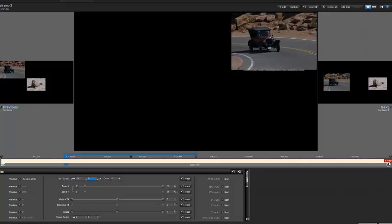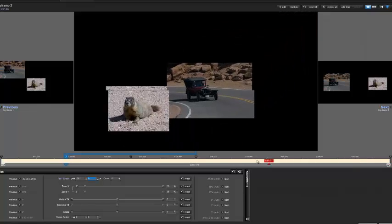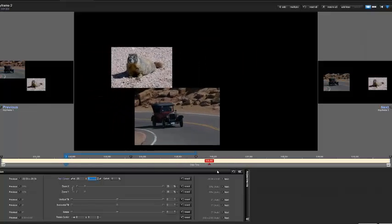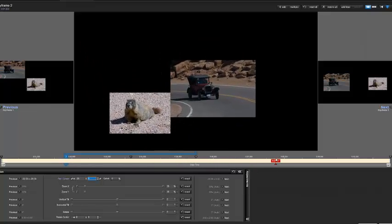And that concludes the demo for this pan-following example.